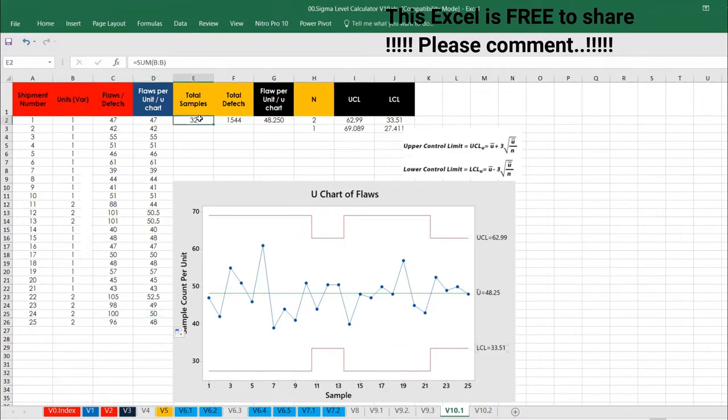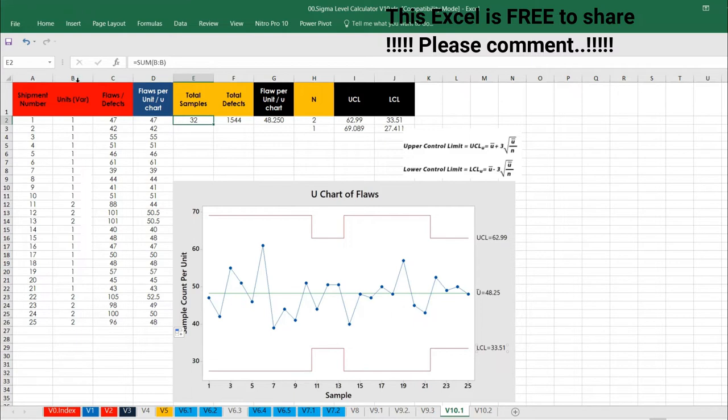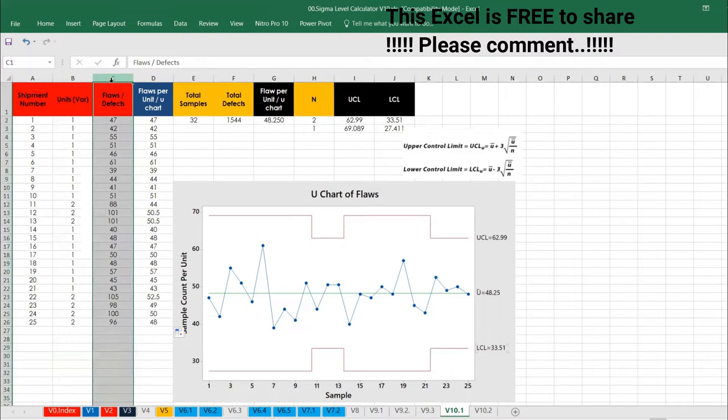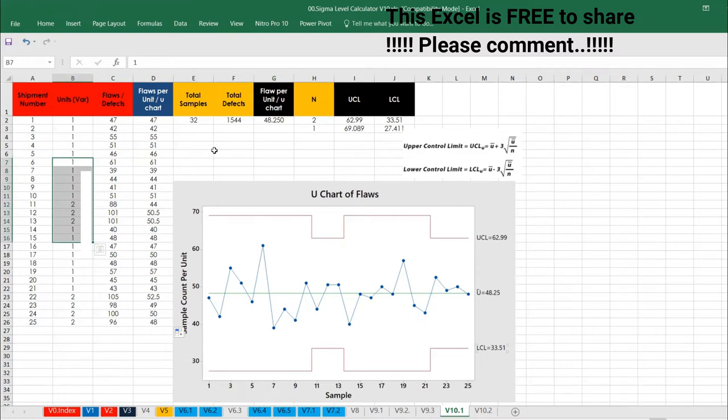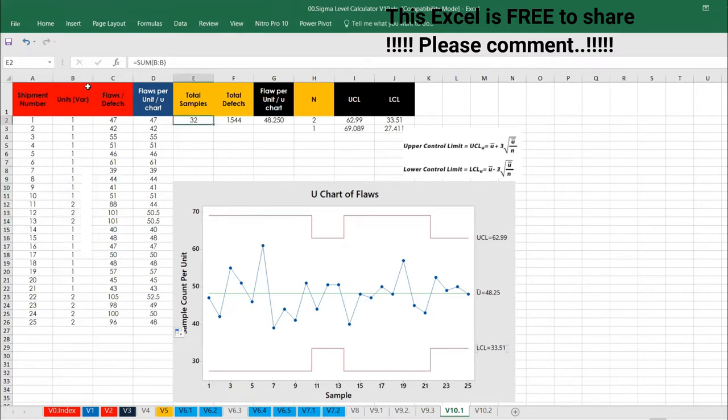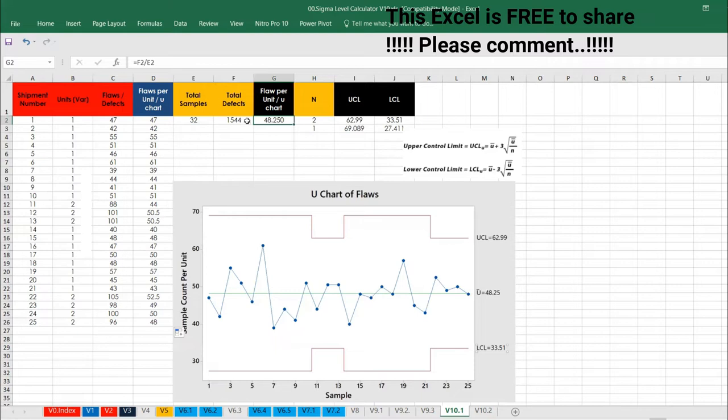Let's talk about the whole in totality. Total numbers, total sample, this is the total samples and we have 32 samples. Total defects, these are all the defects, 1044, very huge defects. Flaws per unit, because we cannot do a division because the numerator and denominator are different like 1 and 2, we should not do the division. So what I took, I took the sum value, summation of column B and C, then we can divide it.